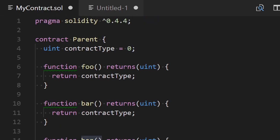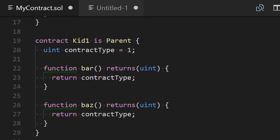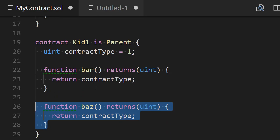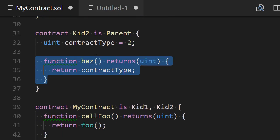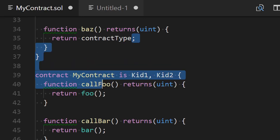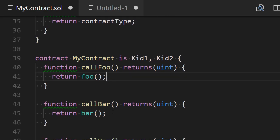Similarly, baz is defined in three places: in Parent, in Kid1, and in Kid2. In this case, the most derived contract is Kid2, so the call to baz should resolve to Kid2's function and the return value should be 2. So our three calls should result in 0, 1, and 2 respectively.